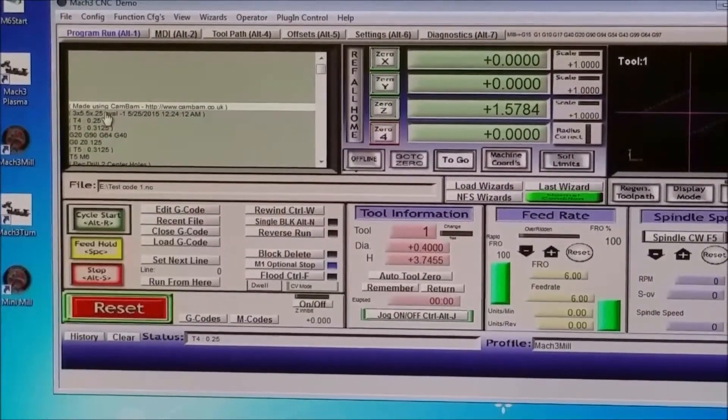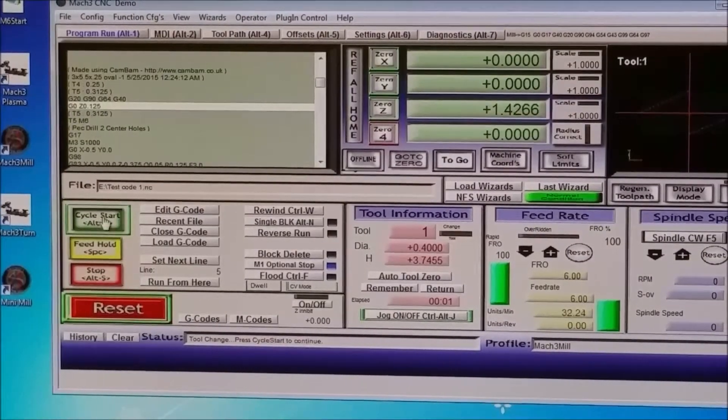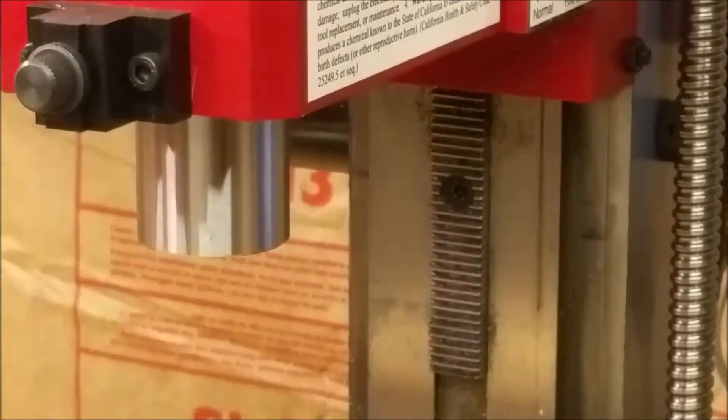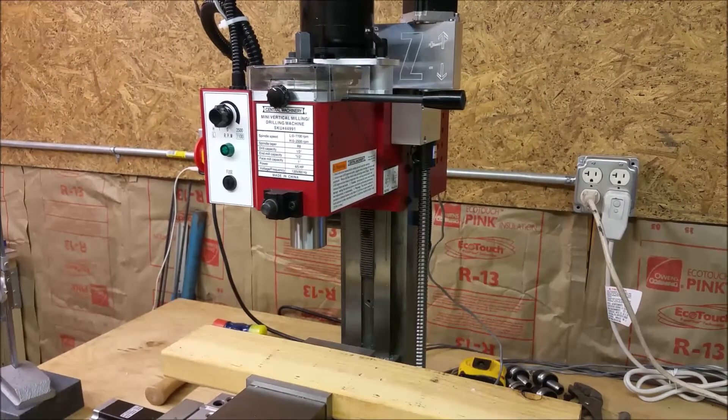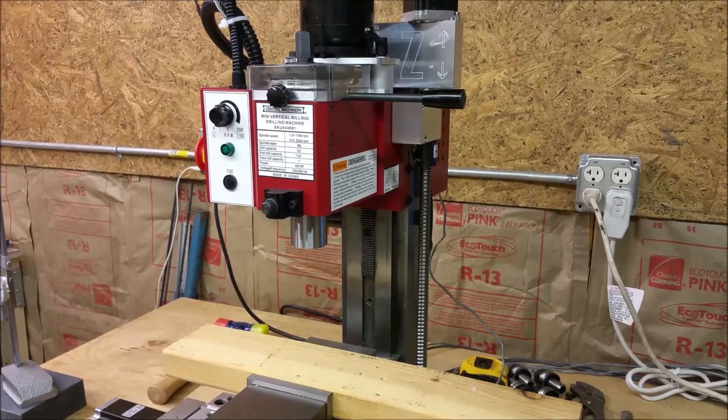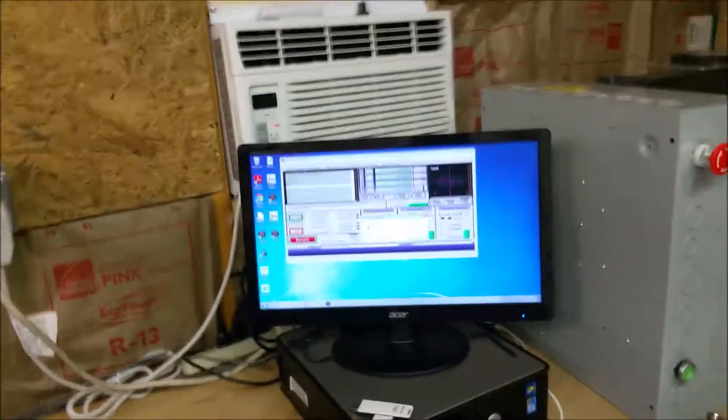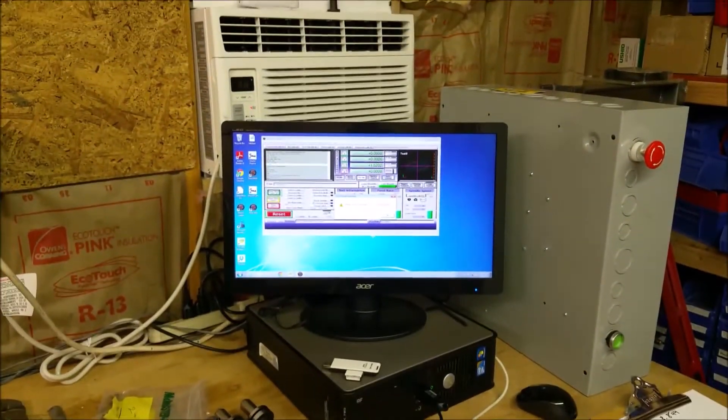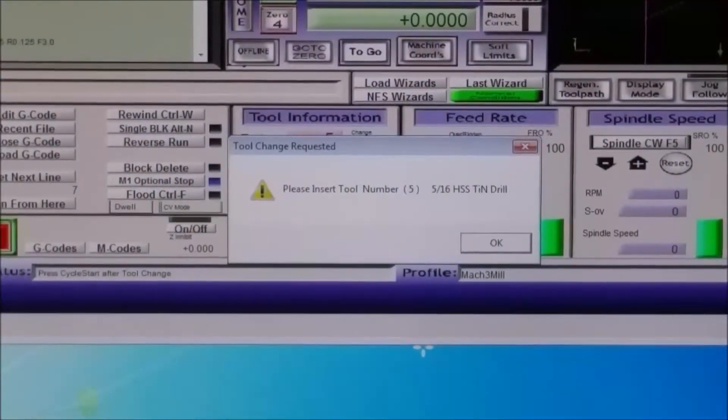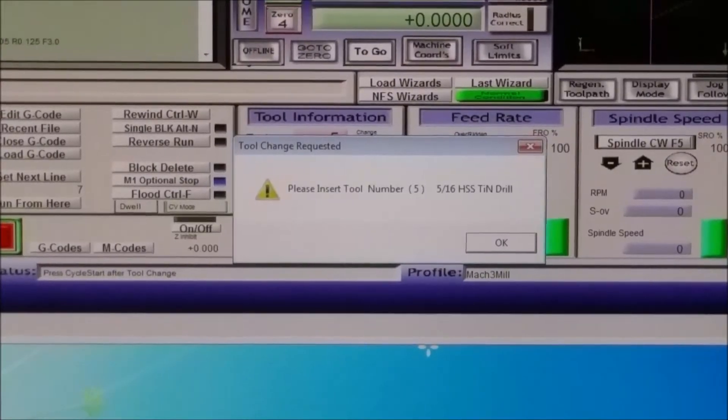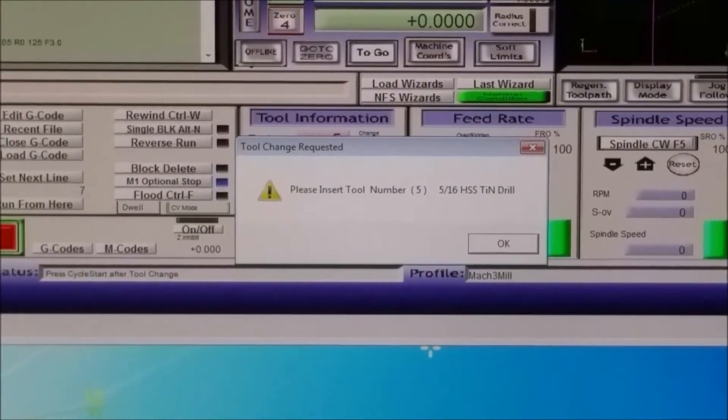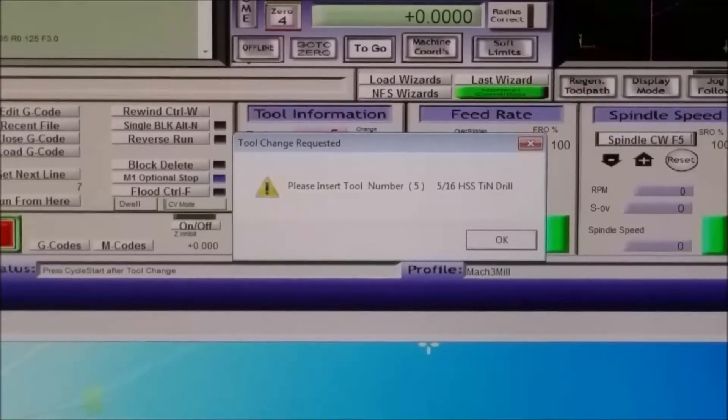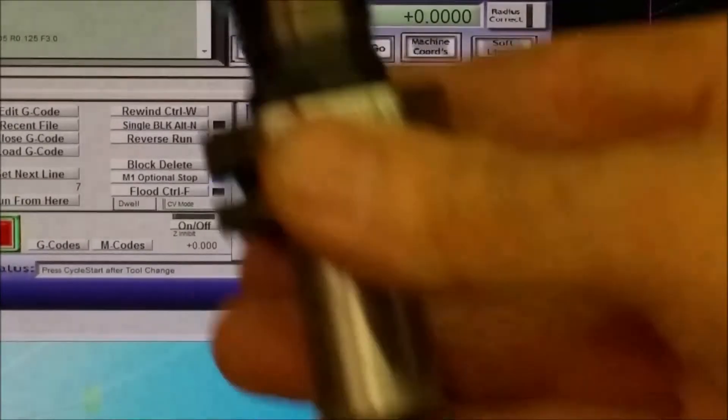Now I'm going to select cycle start. The mill has now gone up into tool change position. And you can see on the screen, it is now saying please insert tool number five. Five sixteenths high speed steel TIN drill. So I'm going to take that one, which is this one right here.